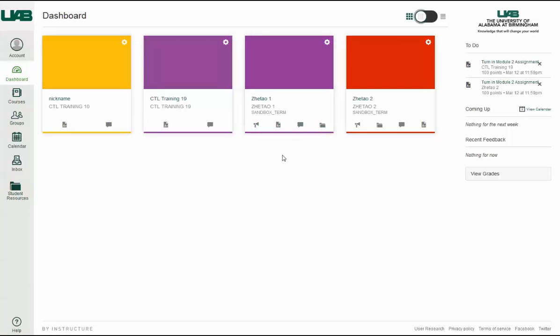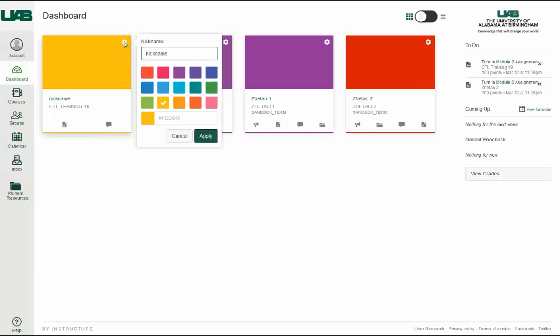You can change a couple settings for your course cards by clicking the card settings icon. First, you can create nicknames for your courses to help you organize your Dashboard.